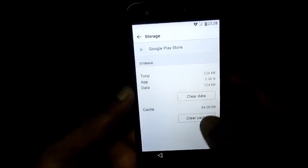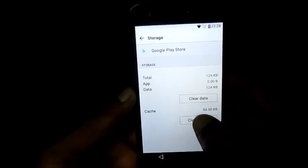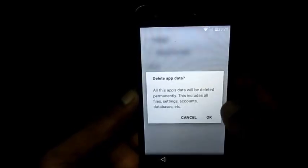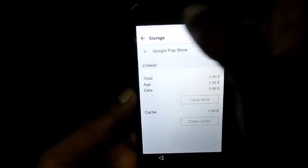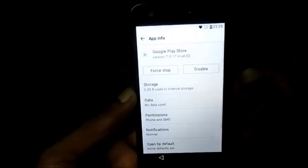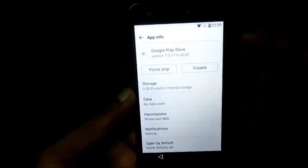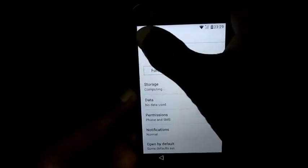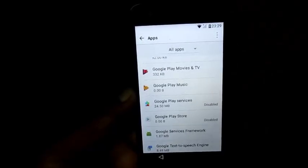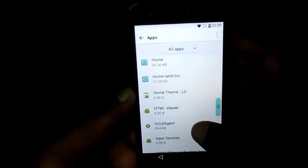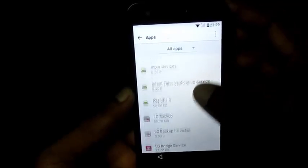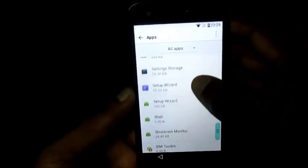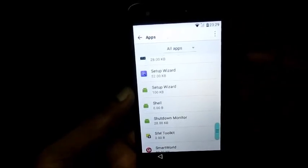We are also going to go into the Google Play Store and we are going to clear the cache and also clear data. Then we are going to disable the Google Play Store as well. We are going to scroll down and look for Setup Wizard.